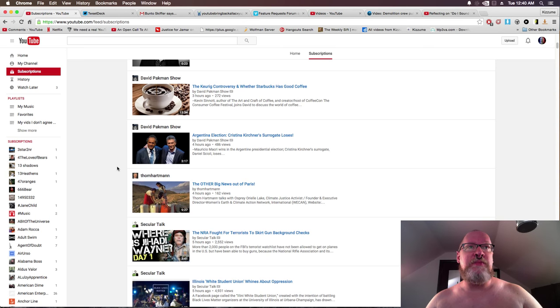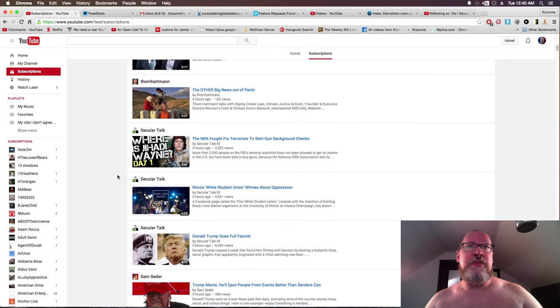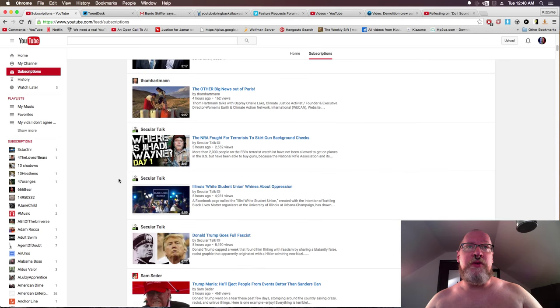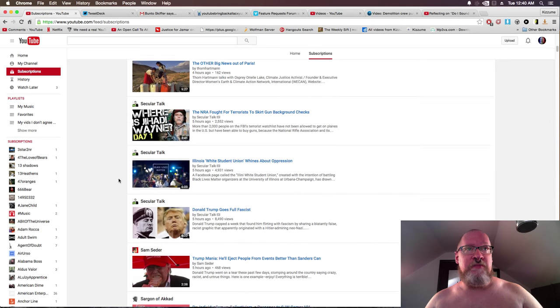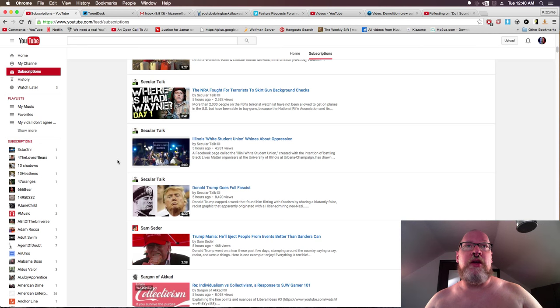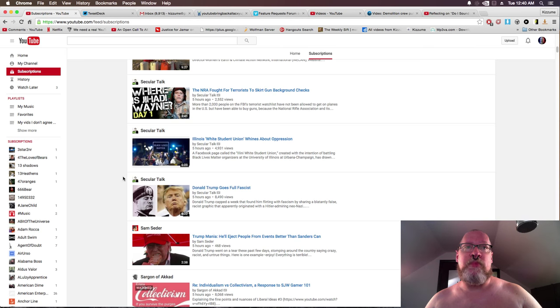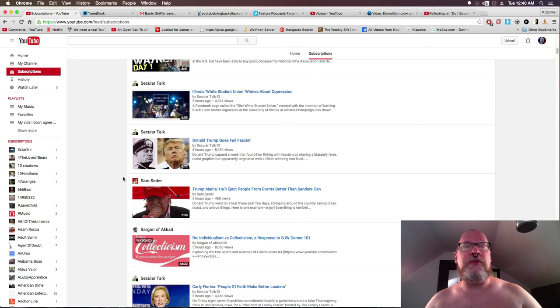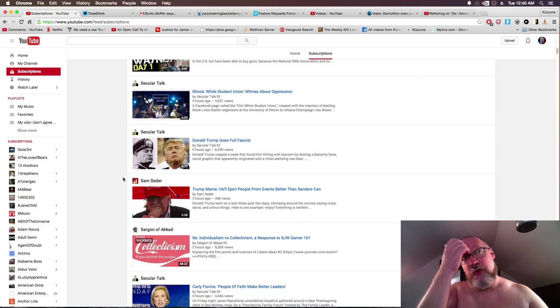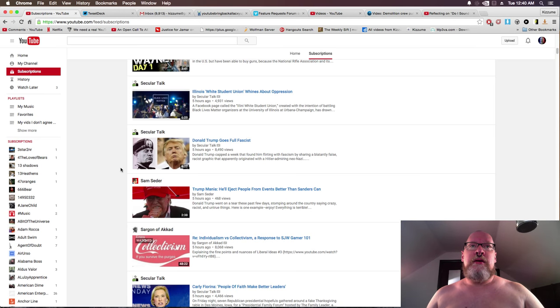The other other big news out of Paris, okay, like the other other white meat. The NRA, the NRA fought for terrorists to skirt gun background checks. Lovely, you don't really need to watch anymore. Either the title just tells you what you need.